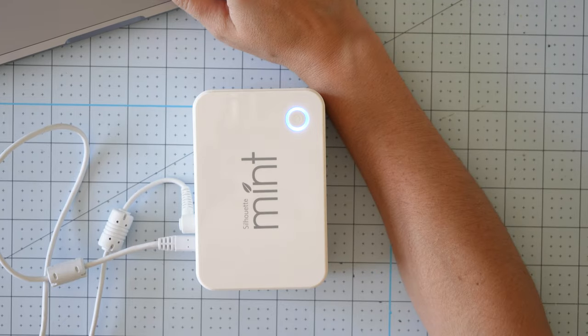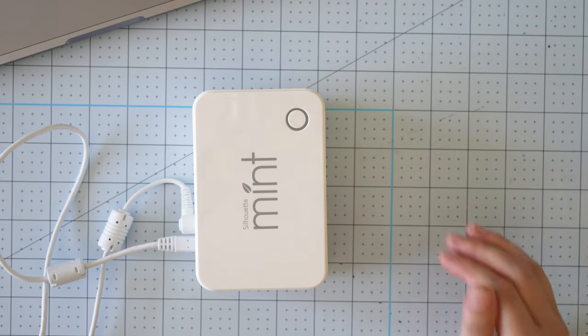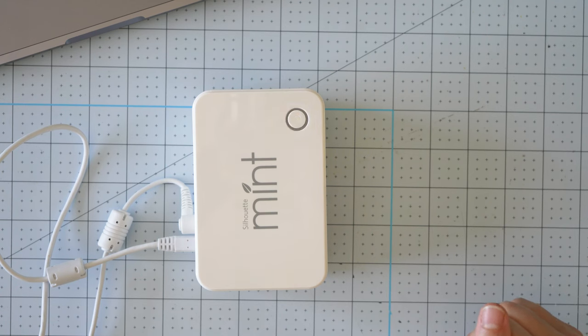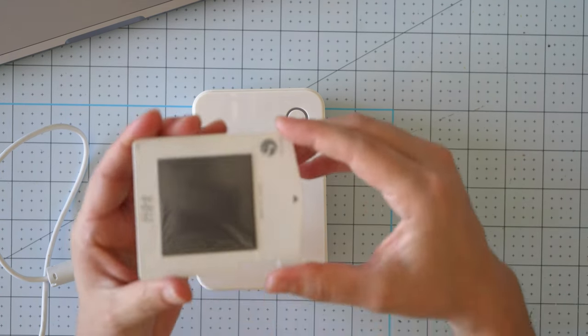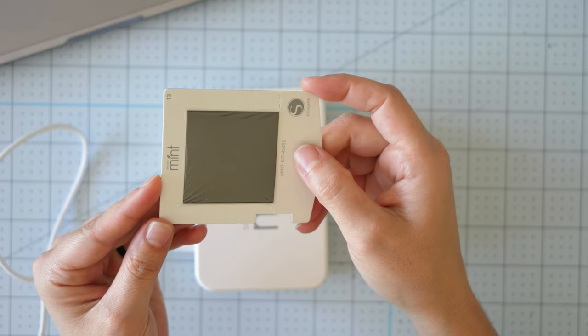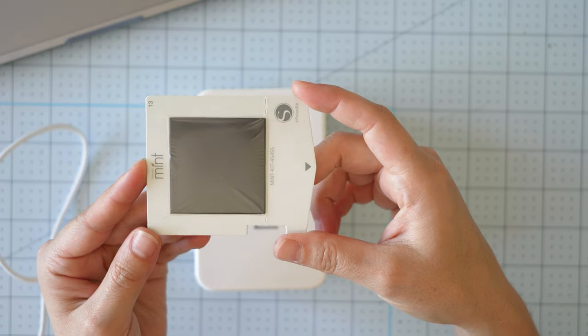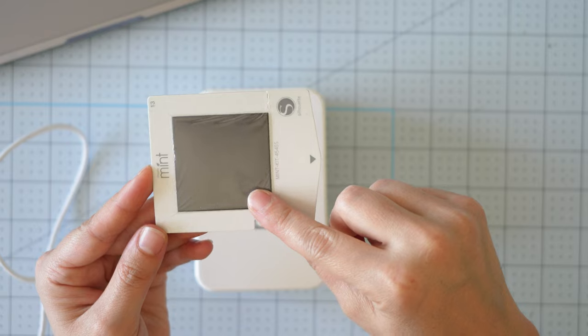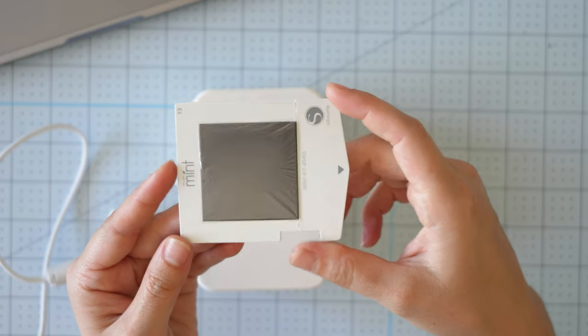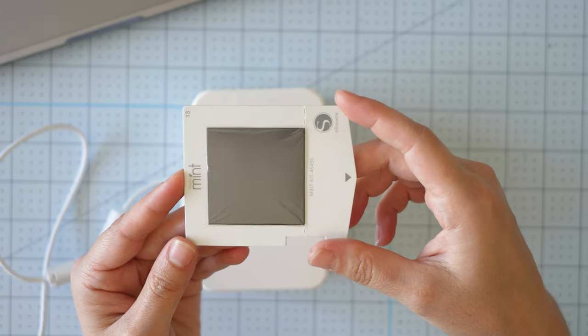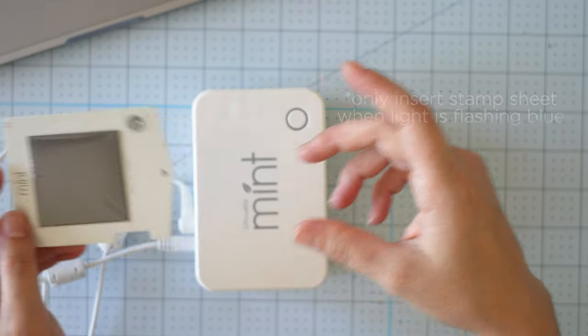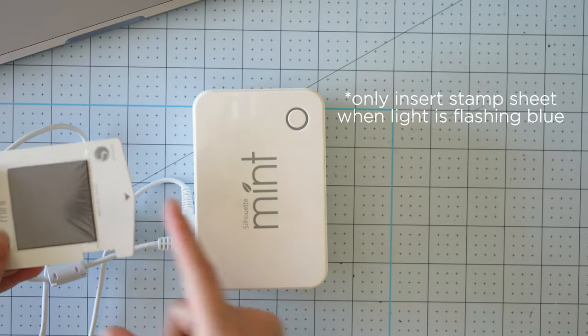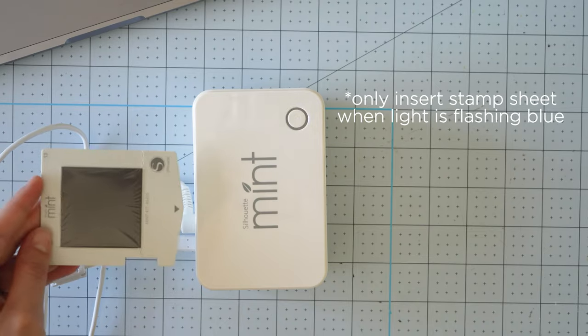Once you hit the start mint button it will initialize and say insert 45 by 45 stamp or whatever size you're using. So this stamp is my 45 by 45 and you'll want to insert it into the back of the machine with the plastic still on so there's a plastic film. Make sure to leave that plastic on your stamp when you're inserting it and then you'll run it through the back of the machine with the arrow in the back just like this.